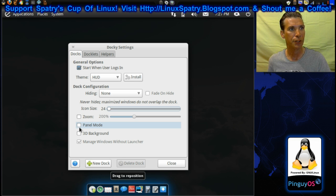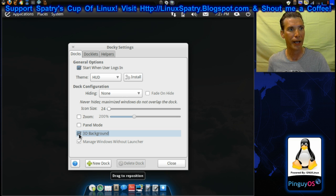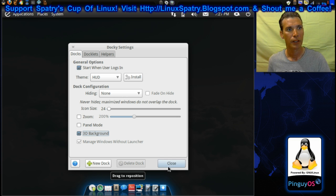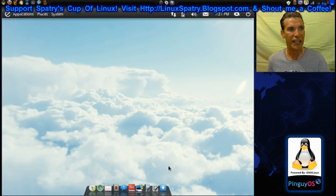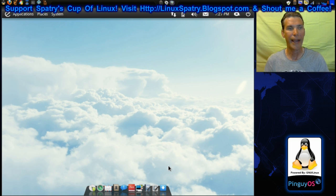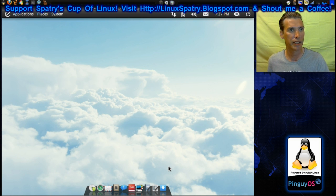And I can even go into paddle mode or a 3D background like this. It gives a kind of like a Mac appearance. I think that looks kind of nice.